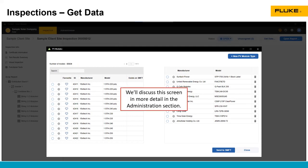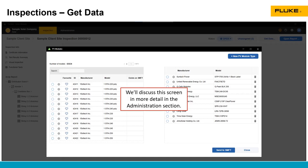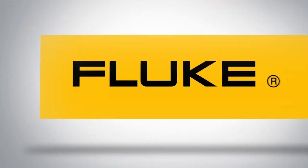We're going to go over this screen in more details when we get to the administration section. Just know that you can access this module data through the site inspection by going to get data sync with SMFT or through the administration section, which we'll talk about in another video.